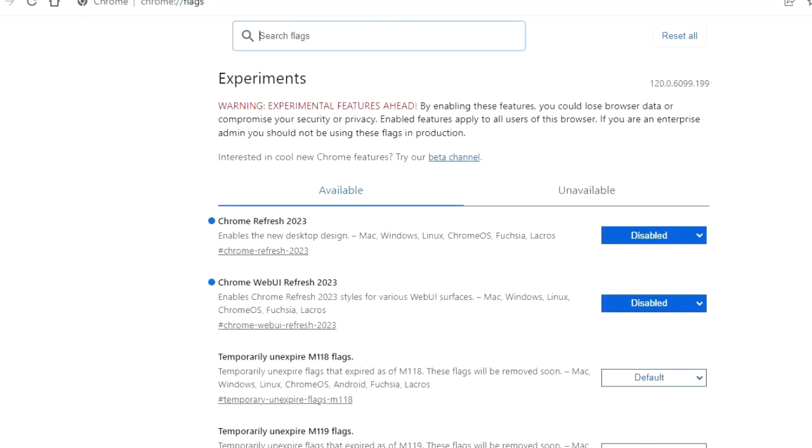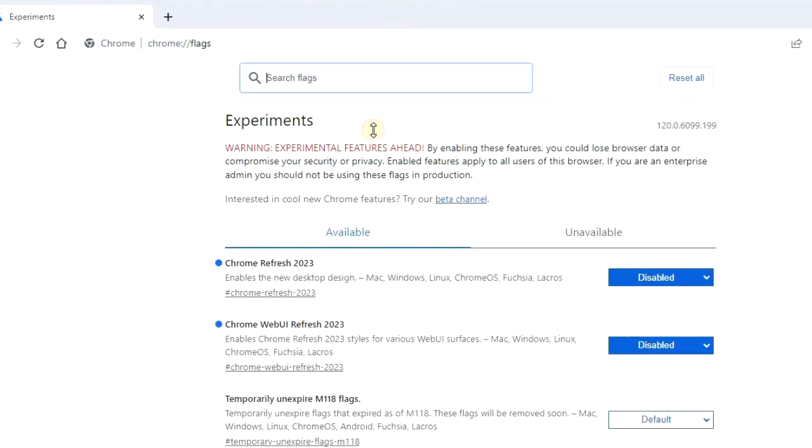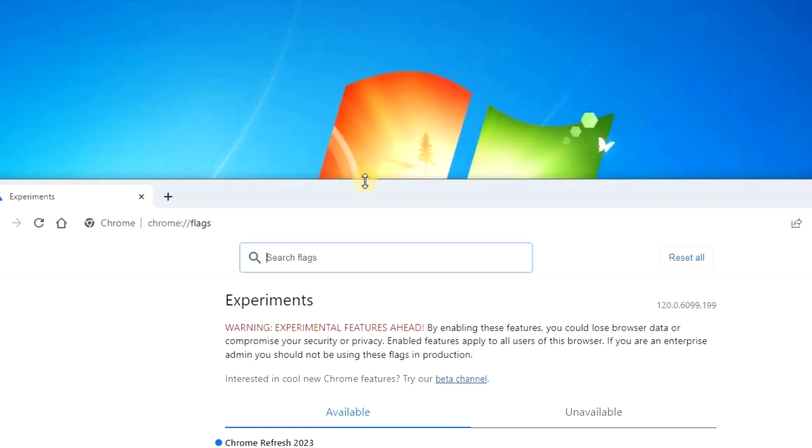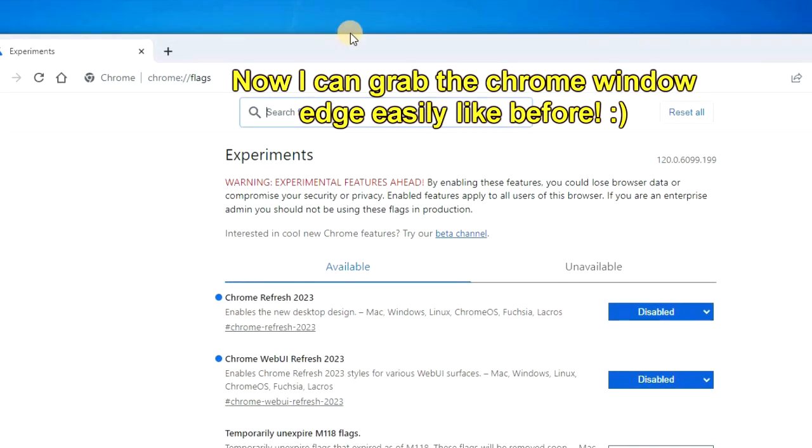And now you'll notice that you can grab the edge easily, just like before. And that's it.